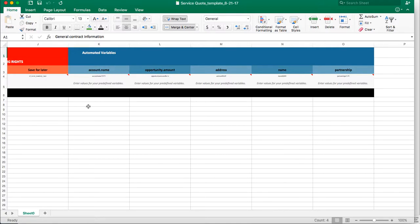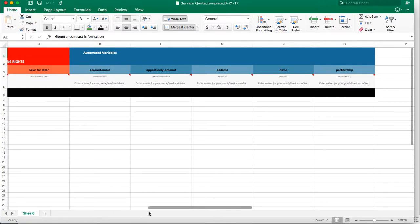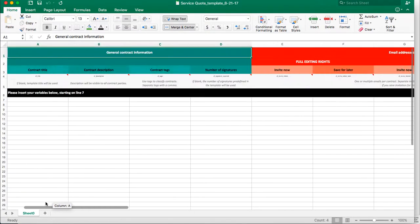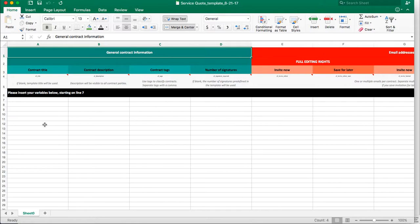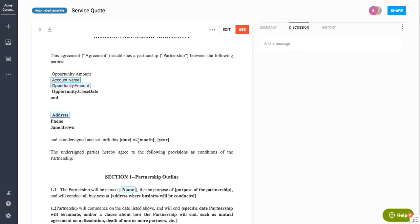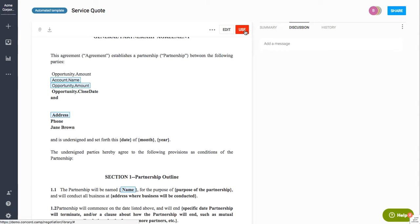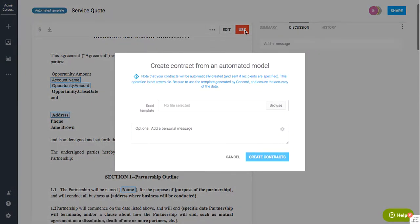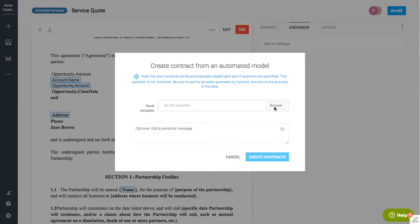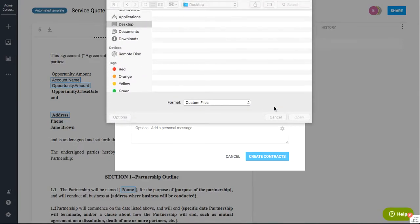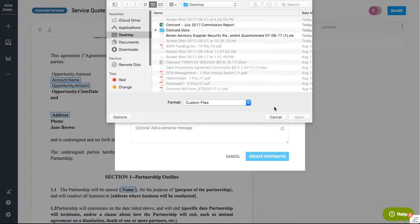So now what I would do is I would fill out this information with the applicable information from whatever contracts I want to create. And then I would go ahead and save that. And then when I click use on an automated template, I can grab the Excel file that I'm looking for.